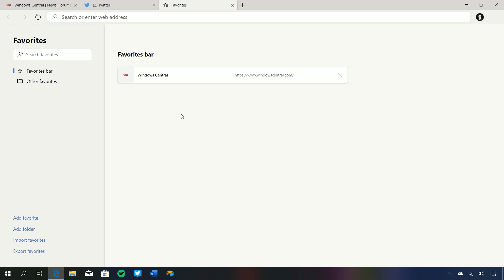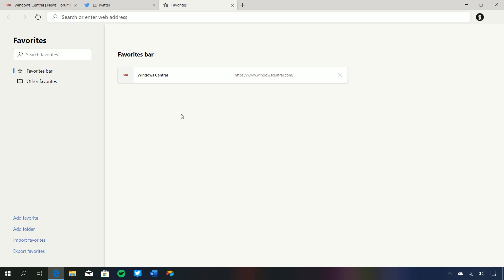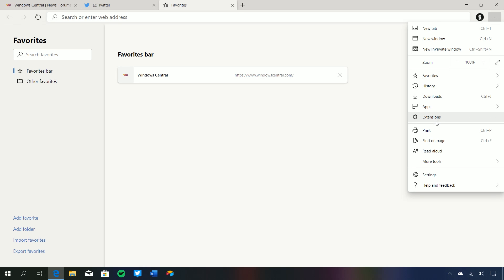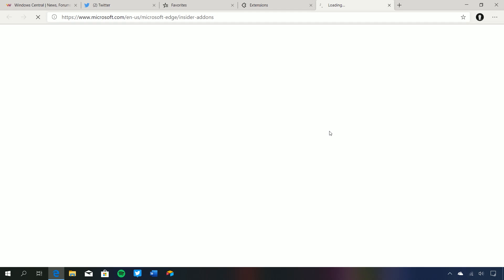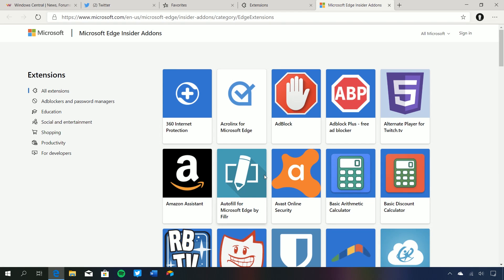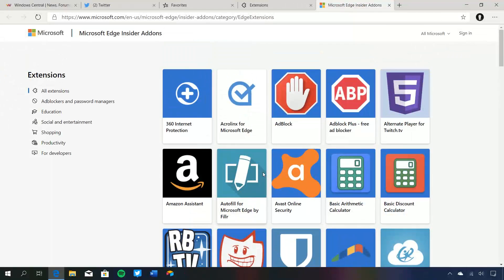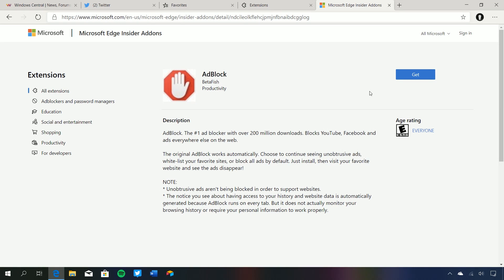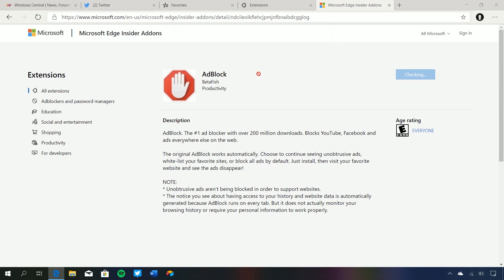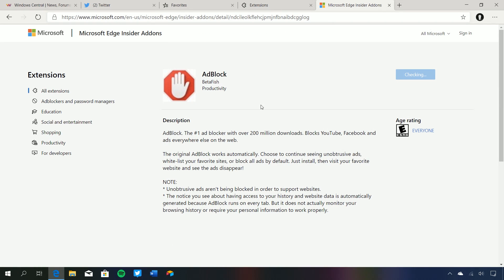Extensions is quite a big deal. If one of the reasons you never used the old version of Edge was because it didn't have enough extensions, that's changed. If we come up to extensions, there is a new extension store from Microsoft Edge where all the verified extensions for Edge are living, and over time more should be added. If you want to install AdBlock, you can press Get, press Add Extension, and it's installed — works just like you'd expect.